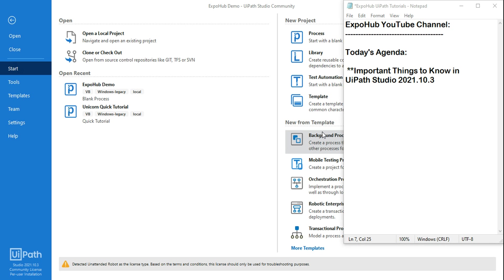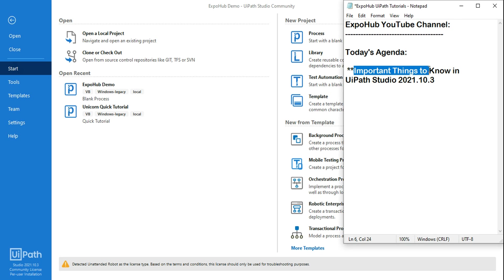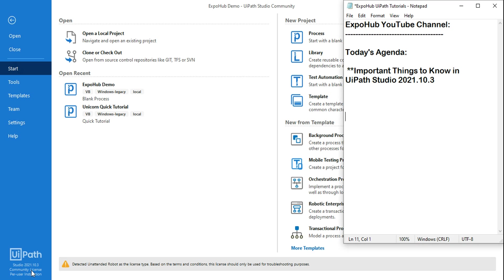Hey guys, how are you doing? I'm Rakesh and I welcome you back to the Expo Hope channel. Today I want to inform you about a couple of important things you should know in the UiPath Studio latest version, which is 2021.10.3. You can see on my system I have installed the latest available UiPath Studio Community Edition, which is 2021.10.3.